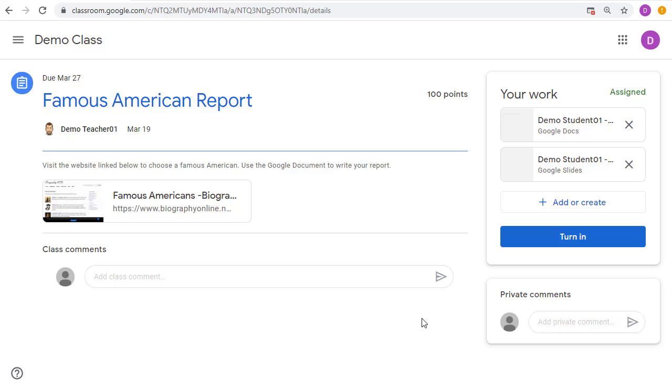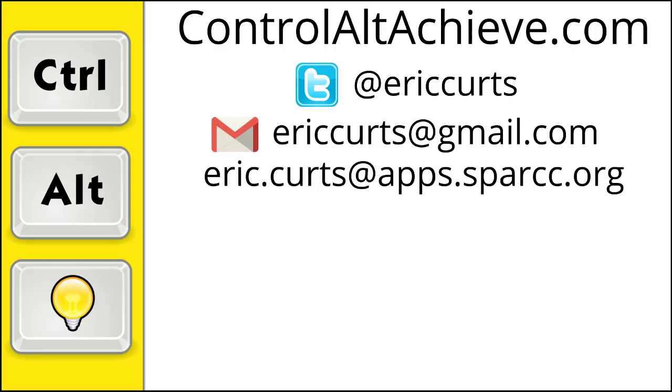This assignment page is also where the student will see their grade when the assignment has been graded and returned by the teacher. So, those are the basics for how students complete assignments in Google Classroom. Check out the other videos in this series for more training on how to use Google Classroom. The full list can be found at www.ControlAltAchieve.com slash ClassroomVideos.